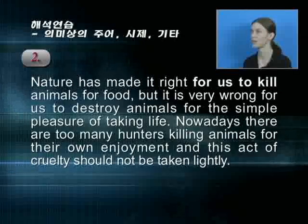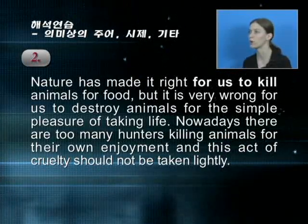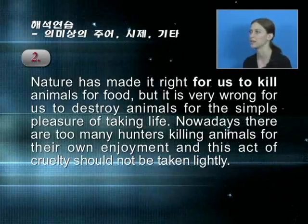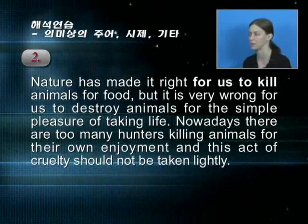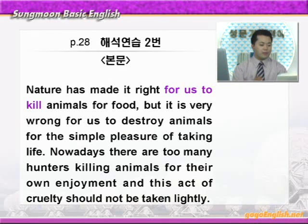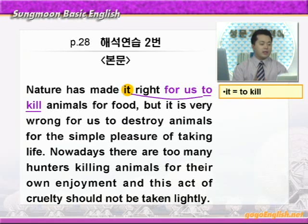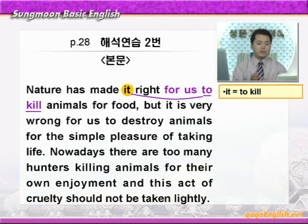조인아, 잘 들었죠? 같이 해보겠습니다. The nature has made it right for us to kill animals for food. 자연은 그것을 만들었는데 right, 옳은, 정당한이니까 그것을 정당하게 만들었습니다. For us가 to kill의 의미상의 주어 역할을 하고 있어요. 우리가 음식을 위해서 동물을 죽이는 것을 자연히 정당하게 했다는 얘기입니다. 자연적으로 볼 때 음식을 위해서 동물을 죽이는 것은 정당하다는 의미가 되겠습니다.